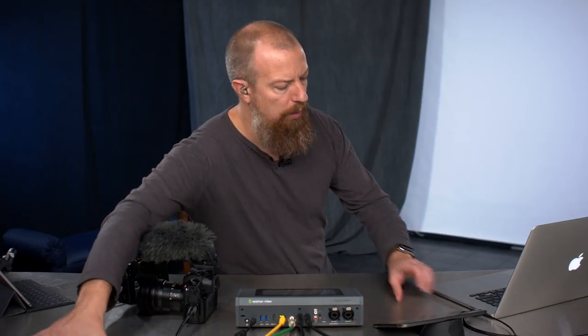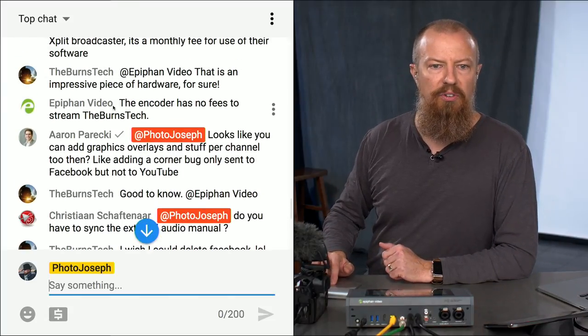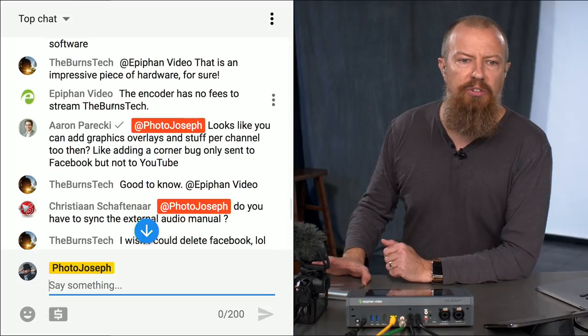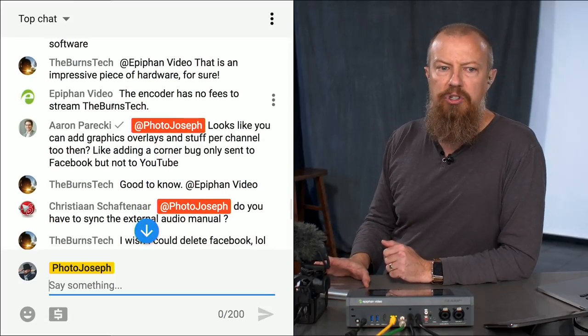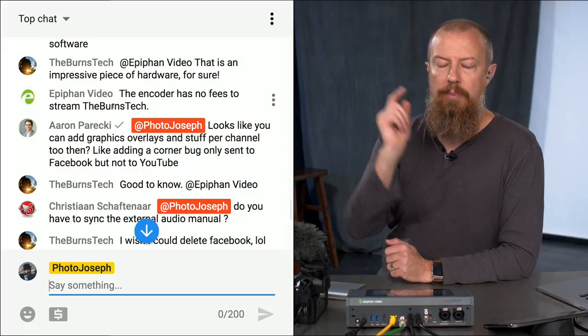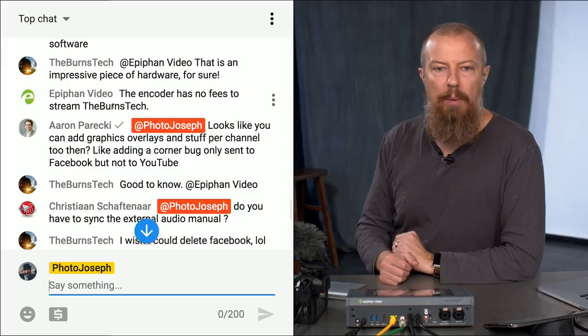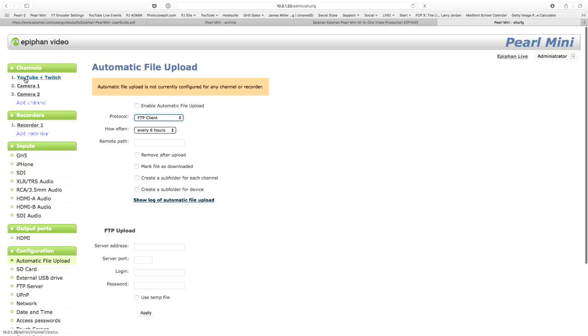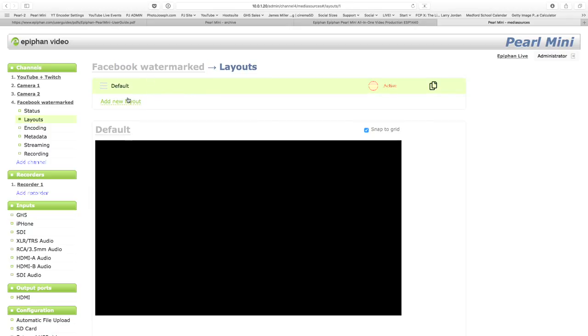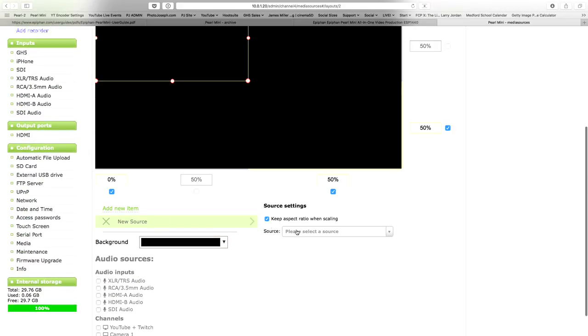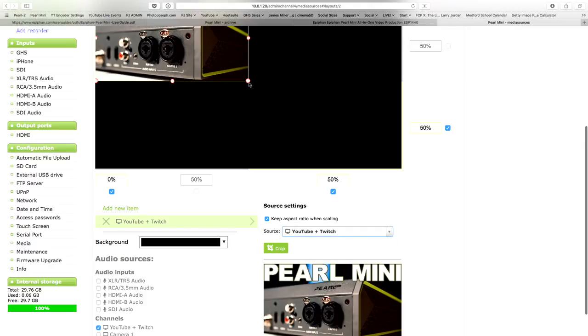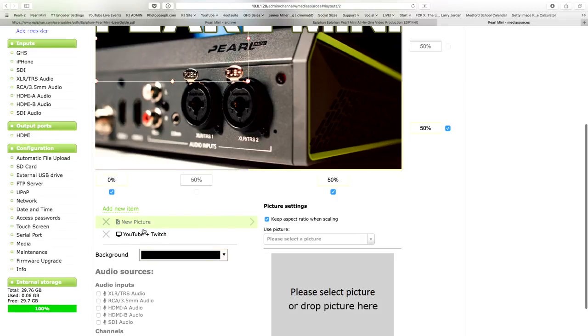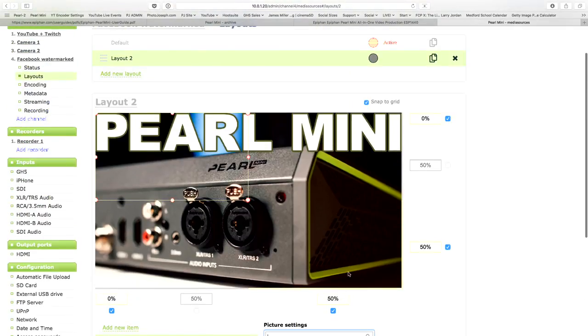Before we run through the rest of these, let me see. I did see a couple of question things come up here. Aaron says, it looks like you can add graphic overlays and stuff per channel to them. Yes, that's correct. Like adding a corner bug only sent to Facebook, but not to YouTube. Absolutely. Because your layouts can be different. You can 100% do that. So yeah, the way you would do that. In fact, let's just show that in here. I would go in and add a channel and we're going to call this Facebook watermarked and add a new layout. And I would take my video source of YouTube and Twitch. And then I would add a picture. This supports PNG files. I could upload a PNG file with transparency and drop that on here and put it wherever I want. And now I've got that watermarked. So yes, 100% you can do that.